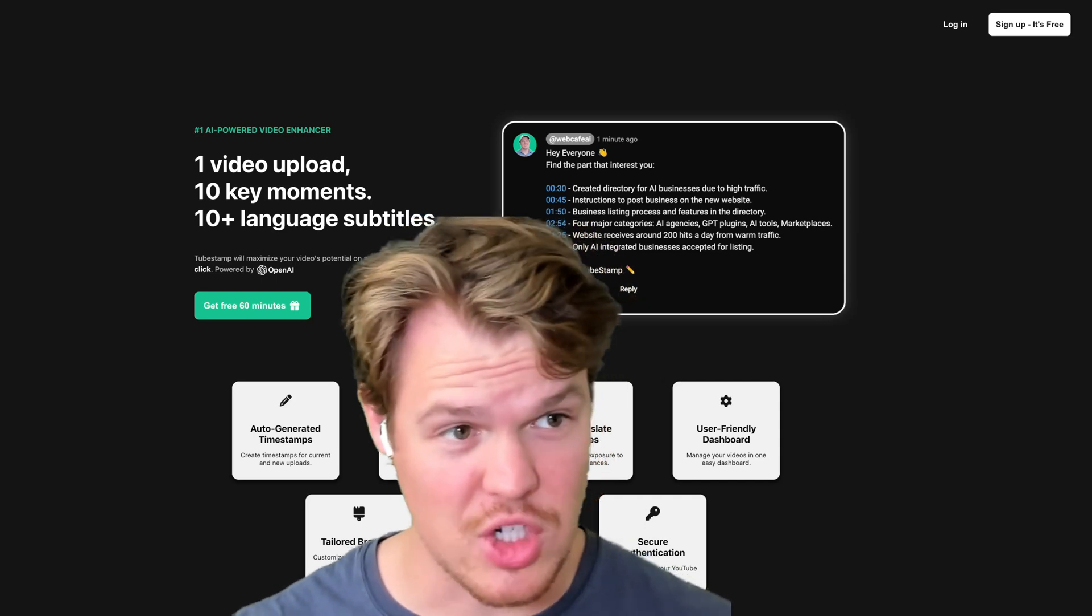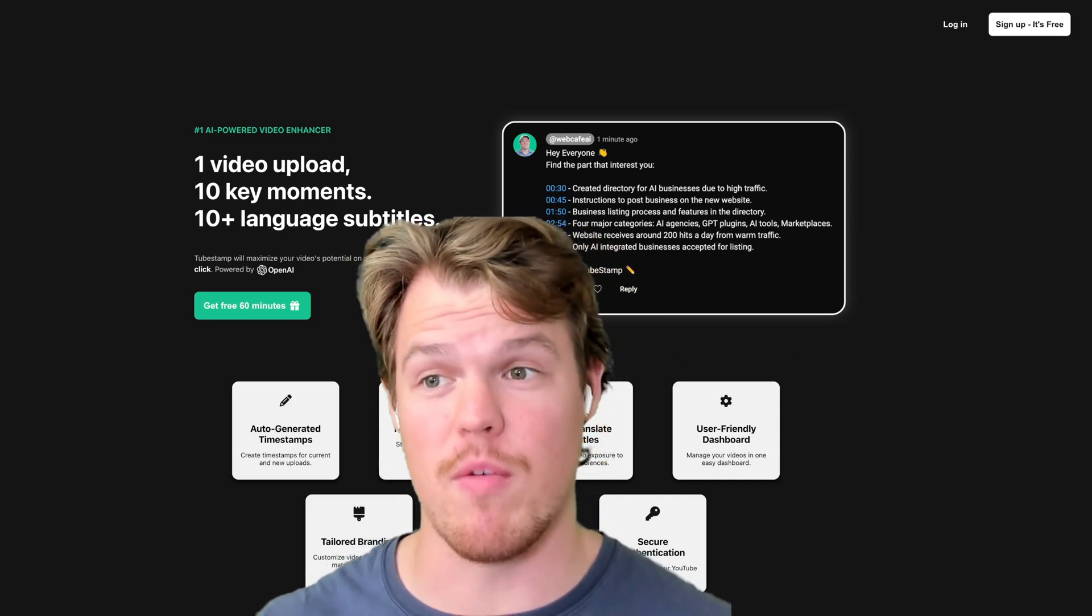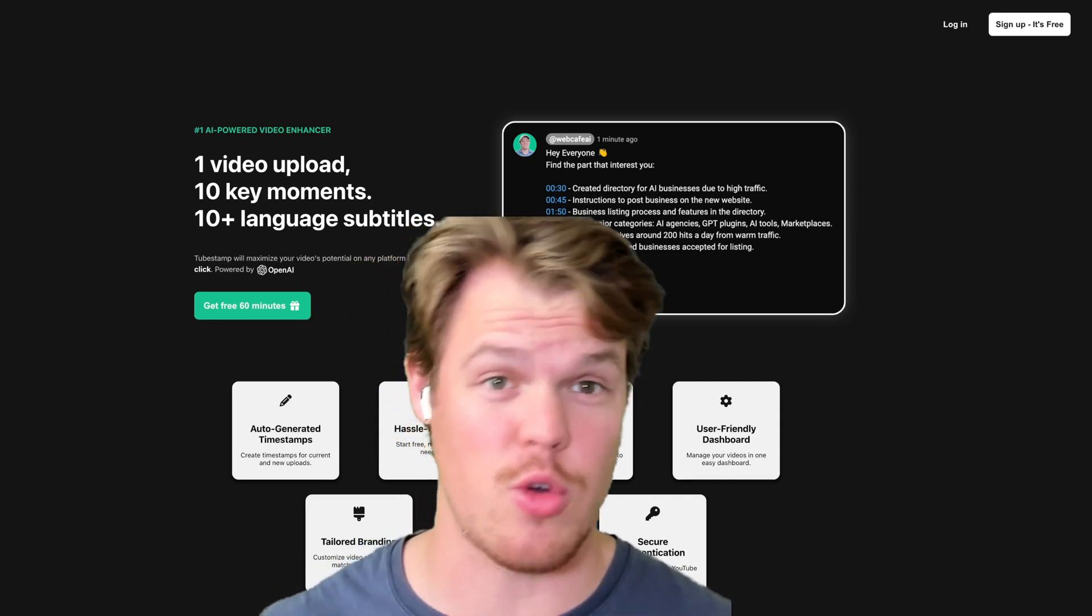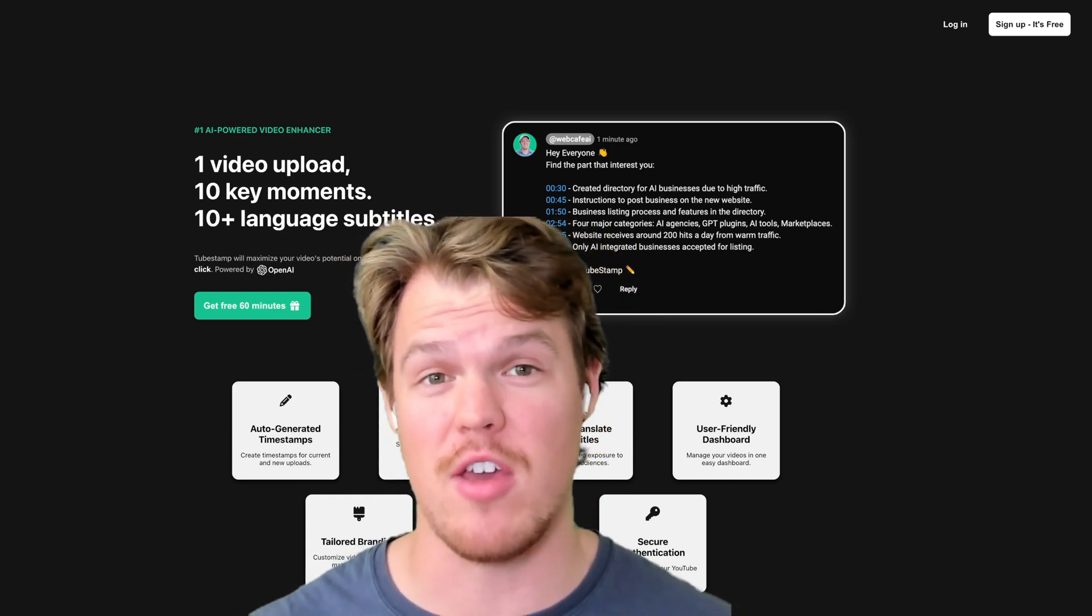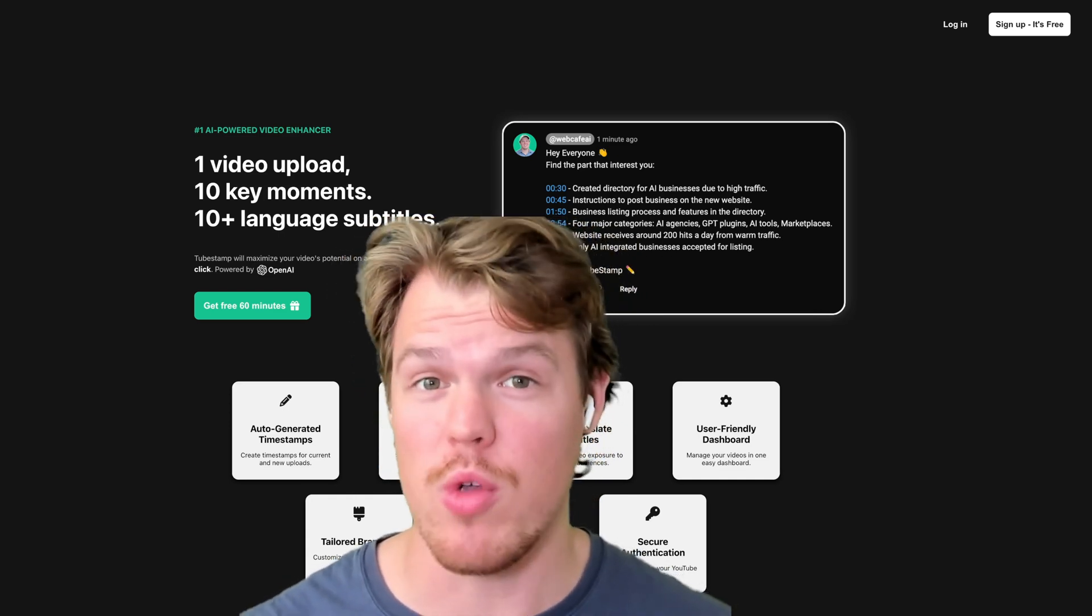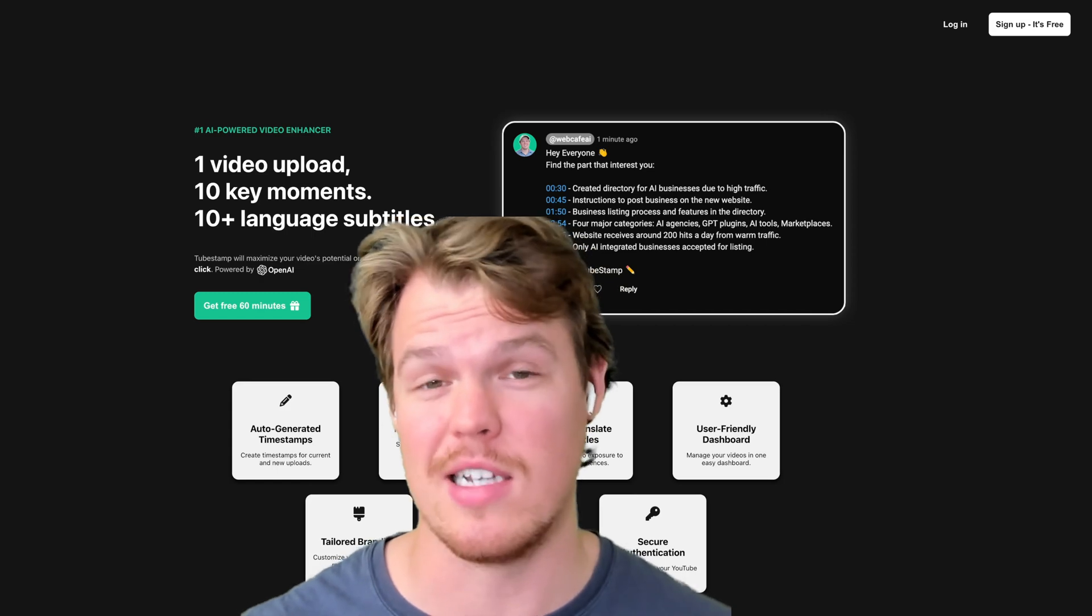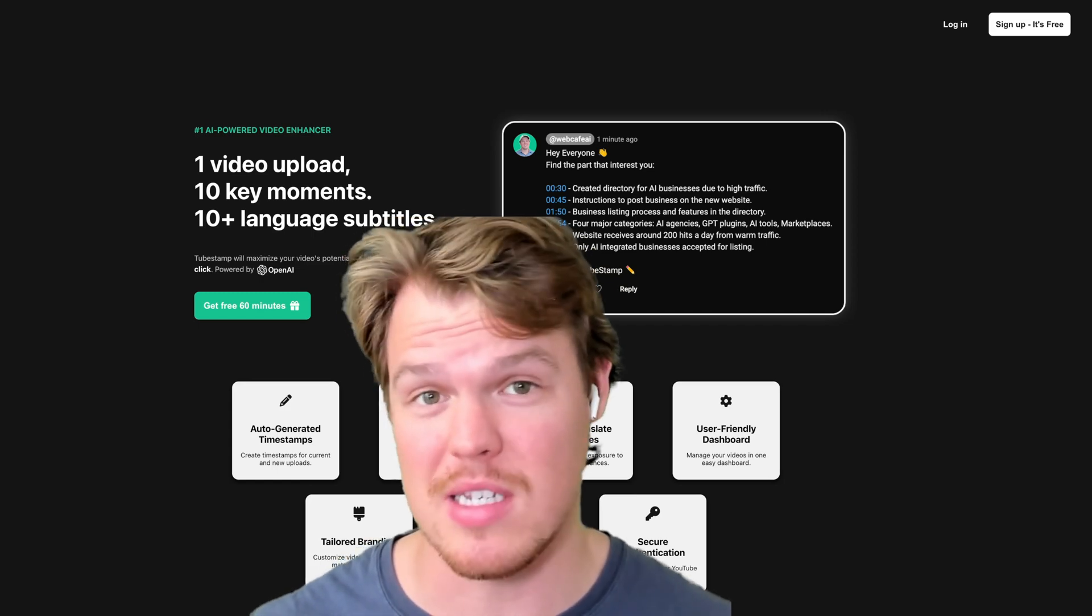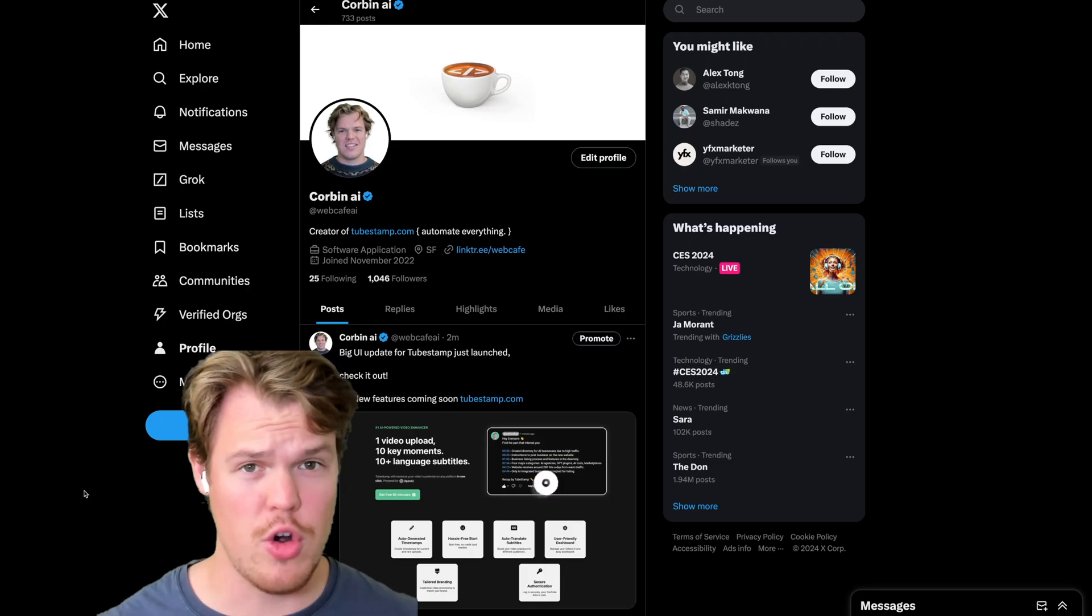The software I've been developing just got a major update today. I'm going to go over my experience creating this update. This is going to be pretty valuable if you plan to create software or you want to learn more about artificial intelligence in the context of a software business. Let's just jump into it.